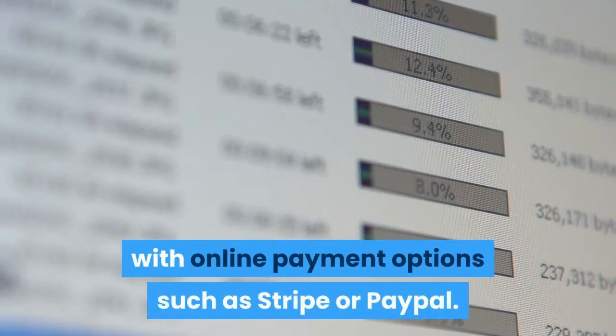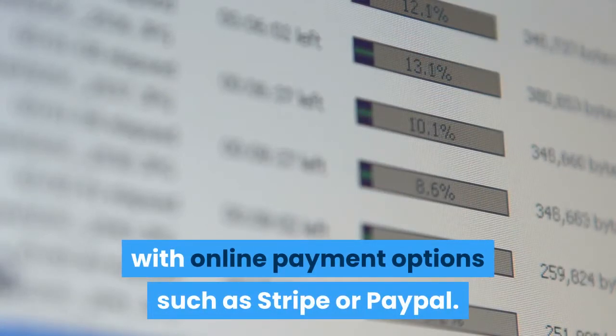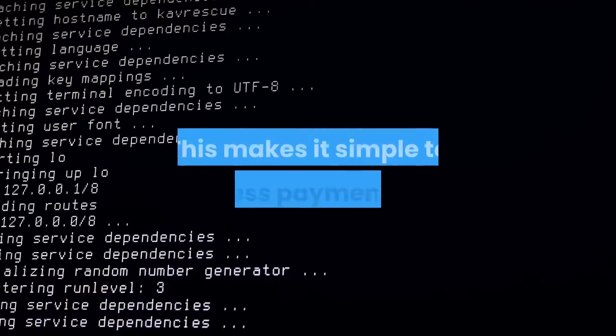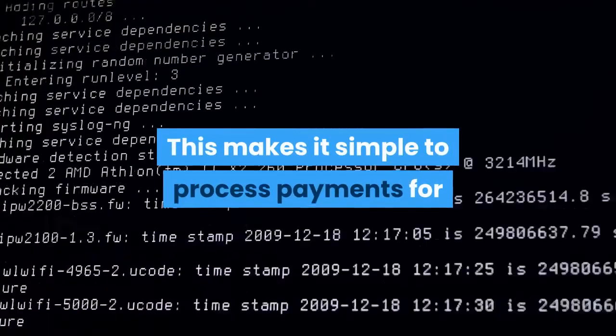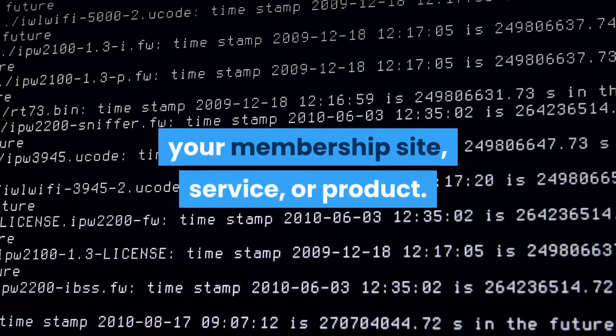You can also integrate ClickFunnels with online payment options such as Stripe or PayPal. This makes it simple to process payments for your membership site, service, or product.